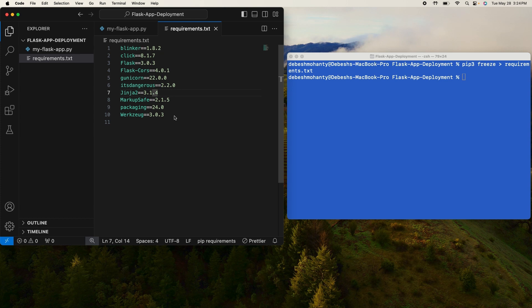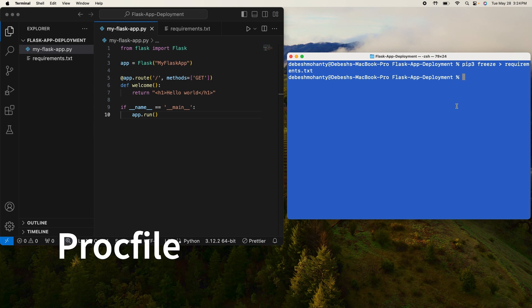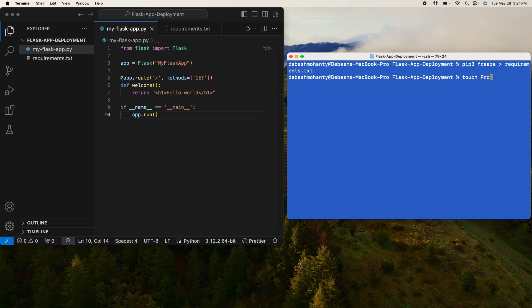The next step that we have is to create a Procfile. Go ahead and type this command: touch Procfile.